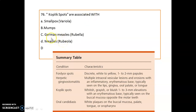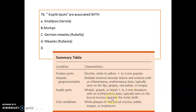Koplik's spots are associated with measles. Remember: German measles is rubella and smallpox is variola. Important points to remember: Fordyce spots are normal developmental anomalies — discrete white-to-yellow, 1 to 2 mm papules. Herpetic gingivostomatitis lesions are most often seen on the gingiva, oral palate, or tongue — multiple lesions and erosions with an inflammatory erythematous base. Koplik's spots are 1 to 3 mm elevations, white, gray, or bluish in color with an erythematous base, typically seen on the buccal mucosa opposite the molar teeth. Oral candidiasis presents as plaques on the buccal mucosa, palate, tongue, or oropharynx.